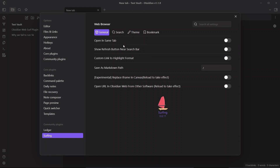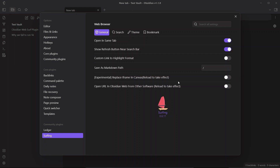The first option is 'Open in the same tab' — you can choose whether clicked links open in the same tab or a new tab. You can also enable a refresh button near the search bar, enable custom link highlight format, and save web pages as Markdown by choosing a folder for the output. This is helpful for offline reading. There is also an option to use this plugin within Canvas.